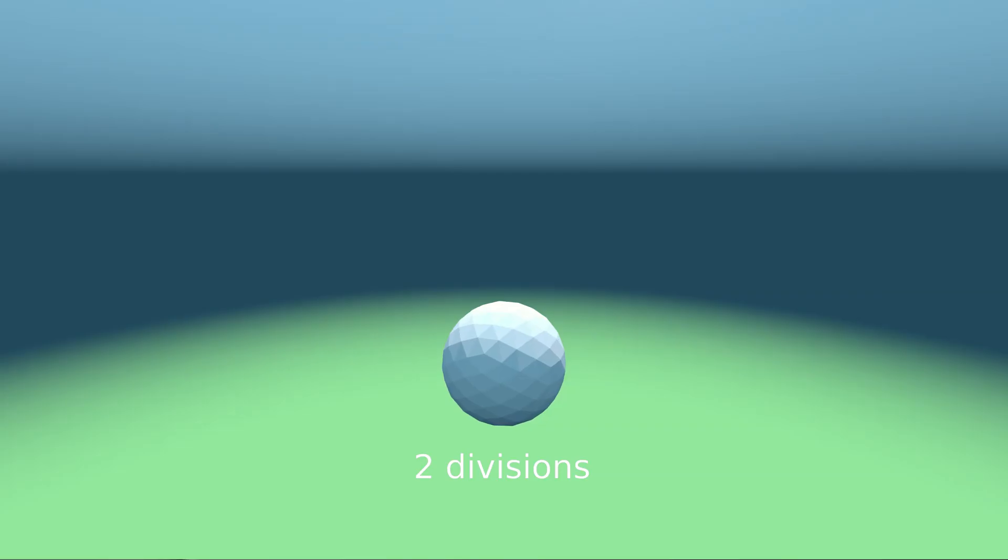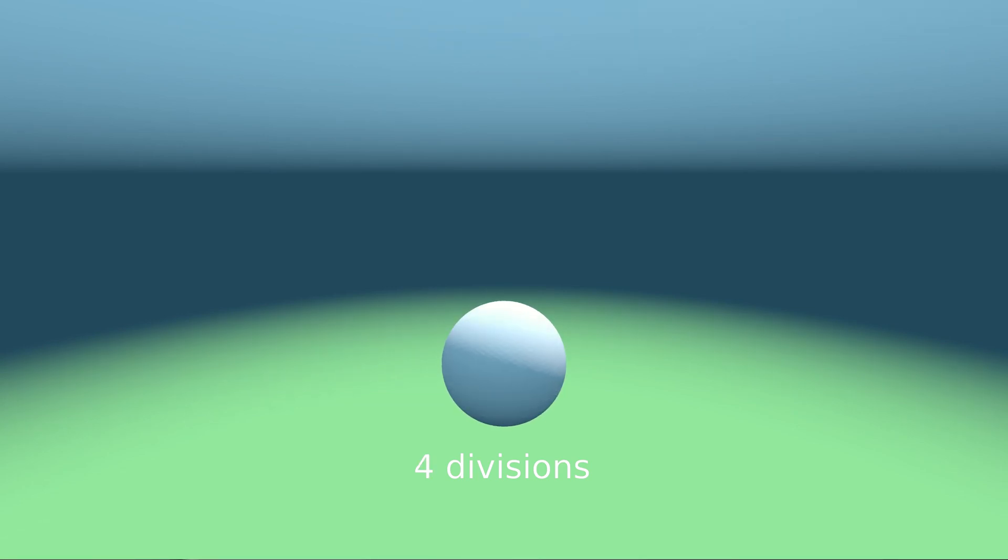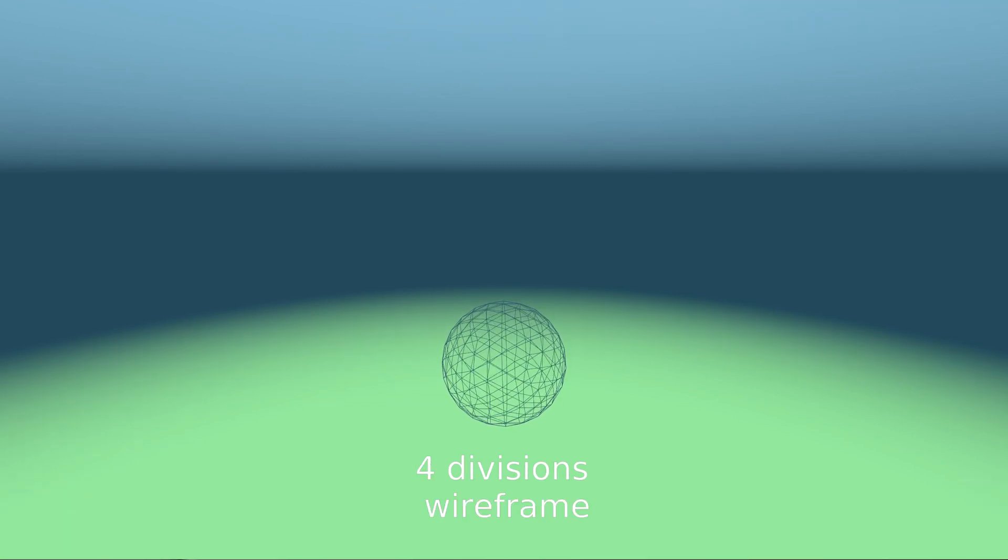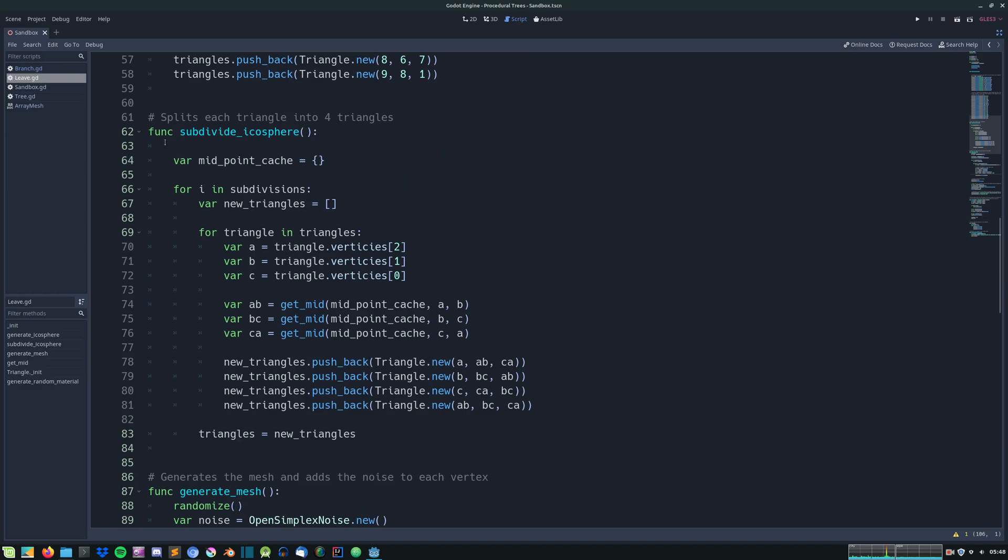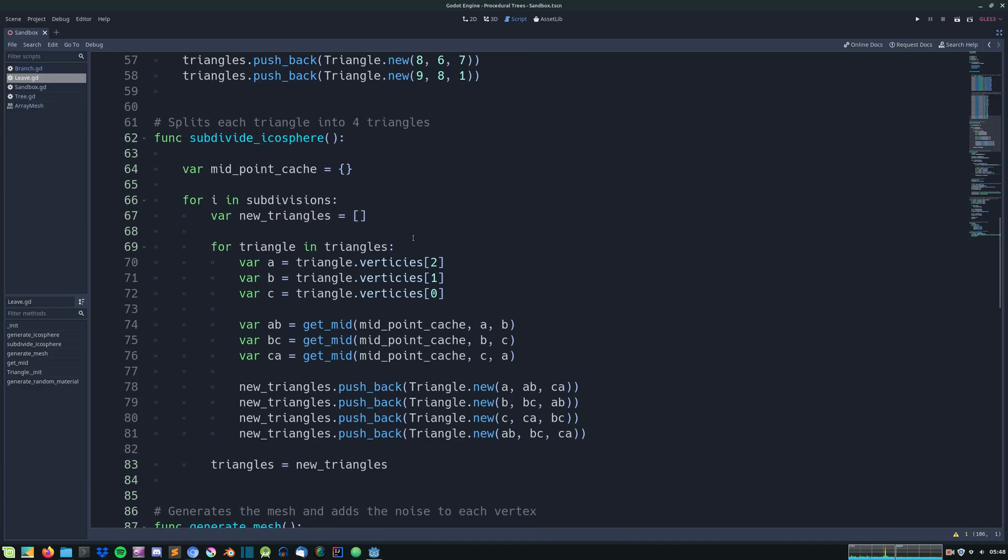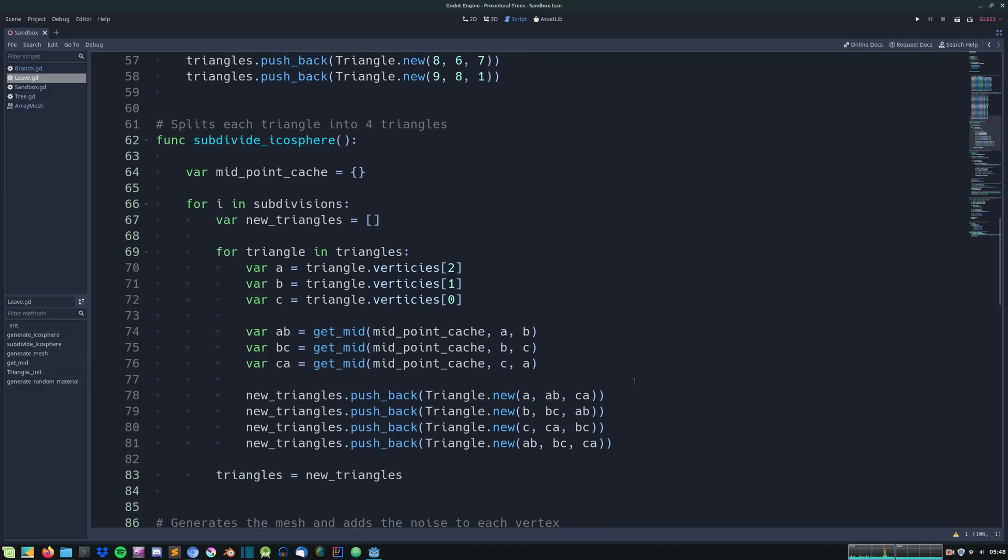Next up I divided each triangle into smaller triangles. The more divisions the smoother the surface will become. So this function calculates the midpoint of each triangle then divides it and generates new vertices and triangles.